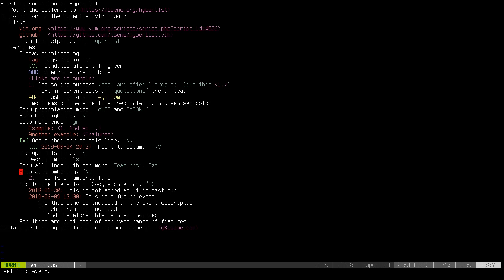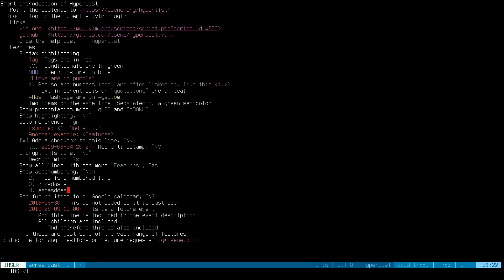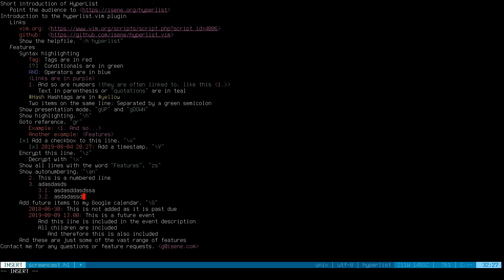Now let me show autonumbering. Backslash A, N starts or toggles autonumbering. As you can see at the bottom, it says 'toggle autonum.' I go to insert mode at the end of the list and start typing — it automatically numbers items. If I want to indent under item three, I do Ctrl-T. In Vim, Ctrl-T is indentation and Ctrl-D is de-indentation. When I indent and type something, the autonumbering numbers correctly under the parent.